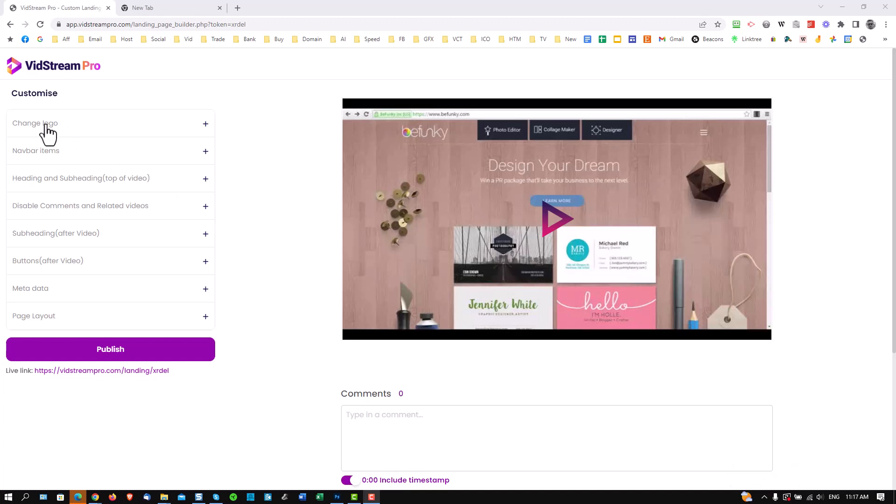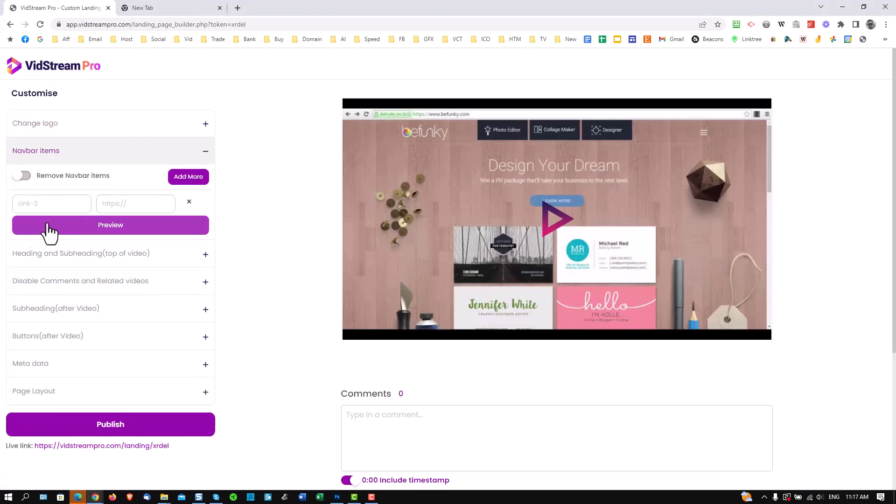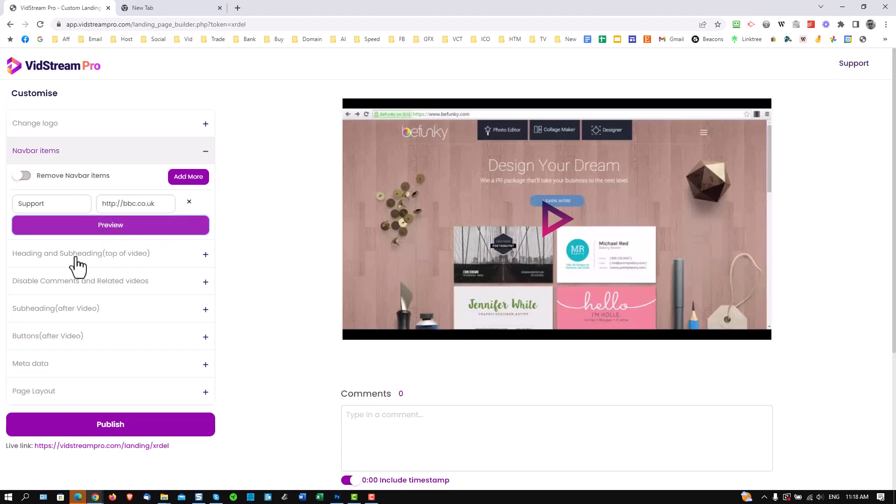Firstly, you can change logo right here, and it will change this logo right here to your own brand. Secondly, you can add in your nav bar items. Let's go and put one in. Let's put support. And if I click preview, you can see there's a link right here. That's one of your menus. And again, you can add more menu entries as you wish.